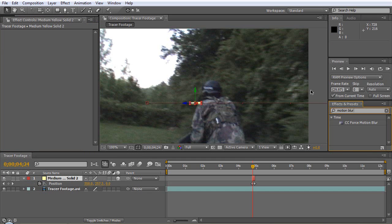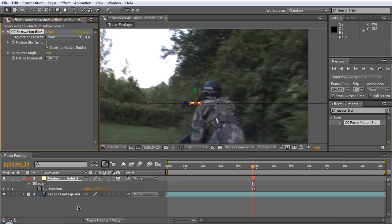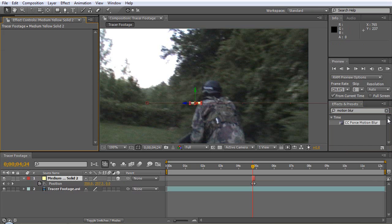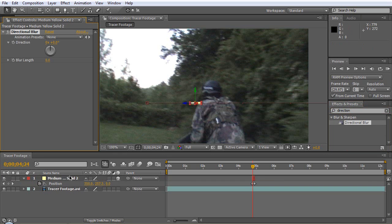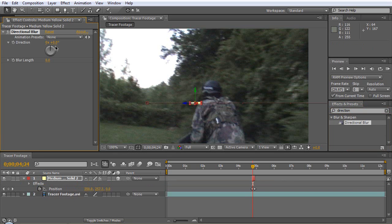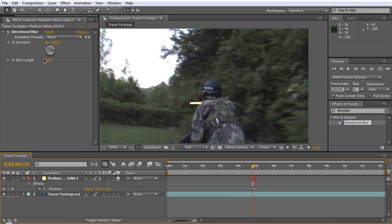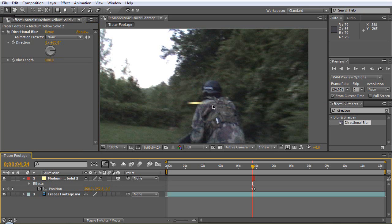It's called directional blur here. So we'll use directional blur and we'll get the angle right, you know, we'll just eye it and we'll bring this up to like 600.